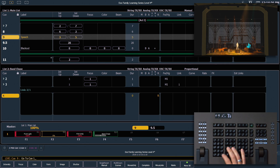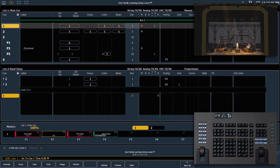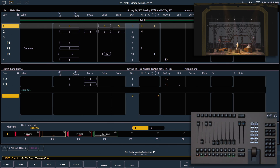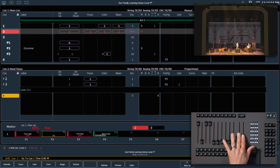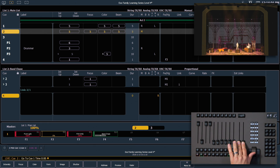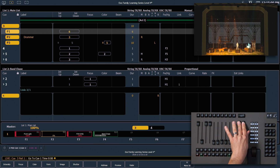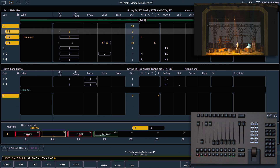Let's go back to live and go to Cue 1 times 0. What the manual master allows us to do is go from cue to cue using our master fader pair. Go ahead and slide those faders down, and notice we are now going into Cue 2. If I slide those up we're going to go into Cue 3. This allows you to manually control the fade time of each cue as you advance through the cue list.